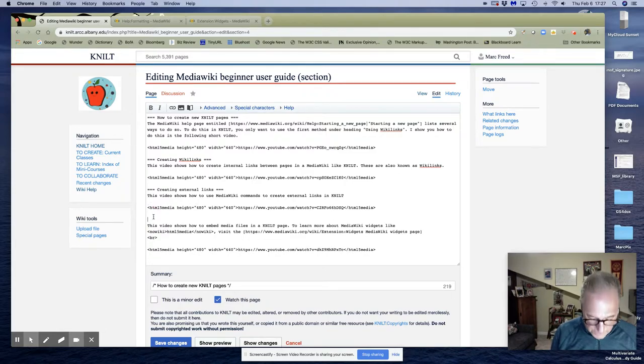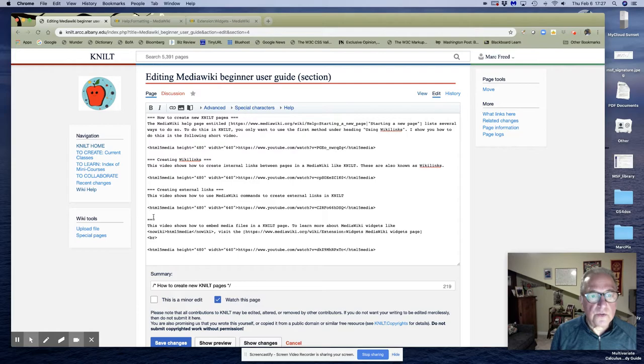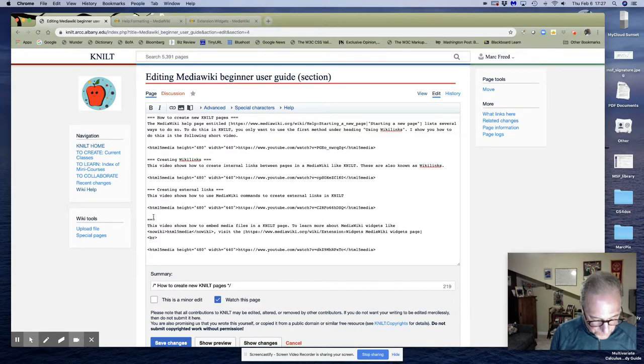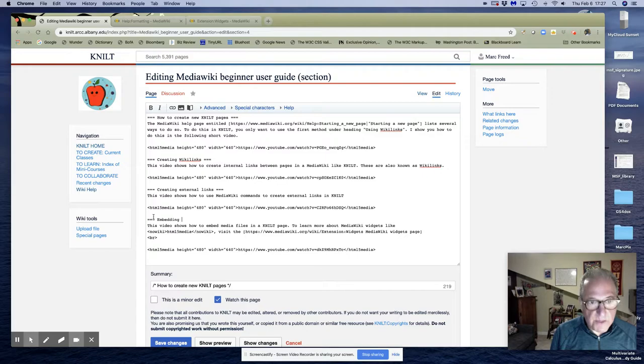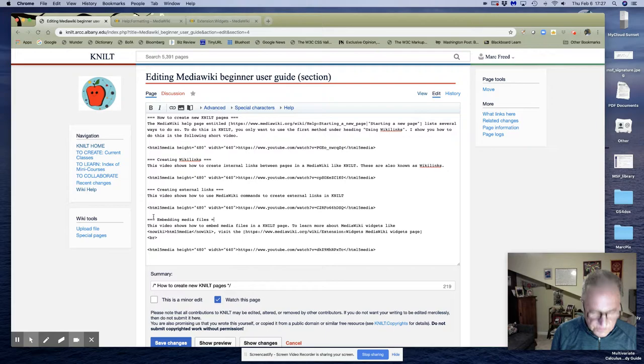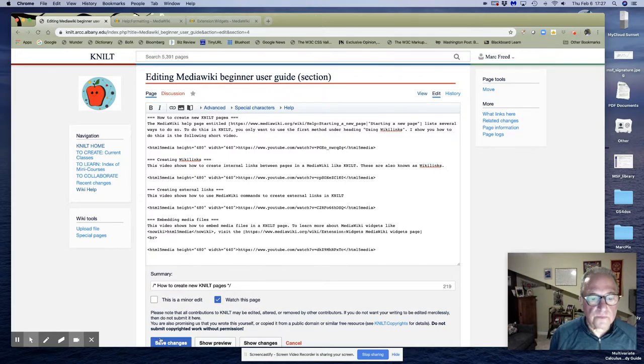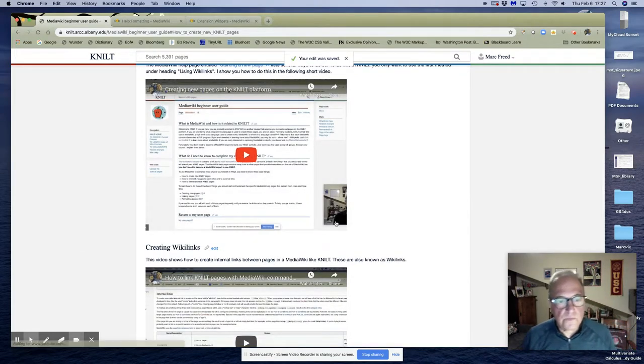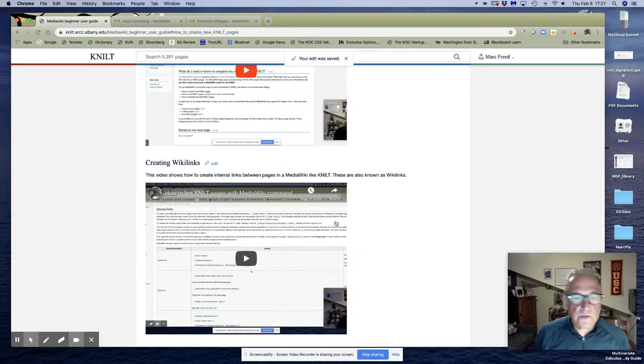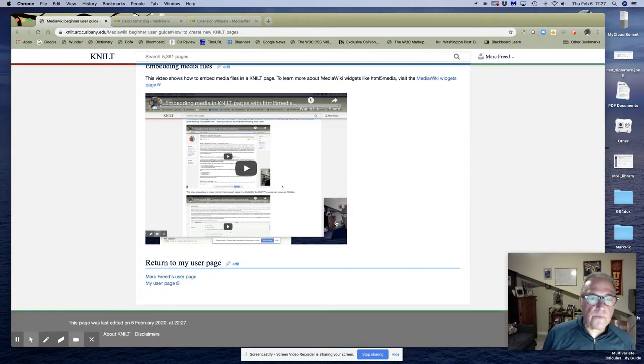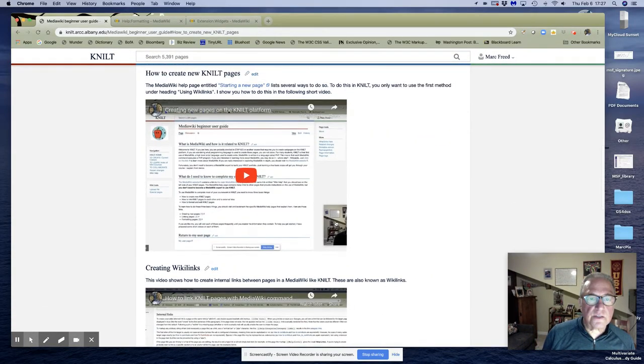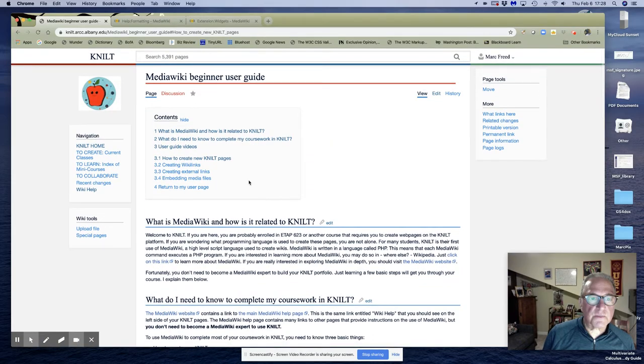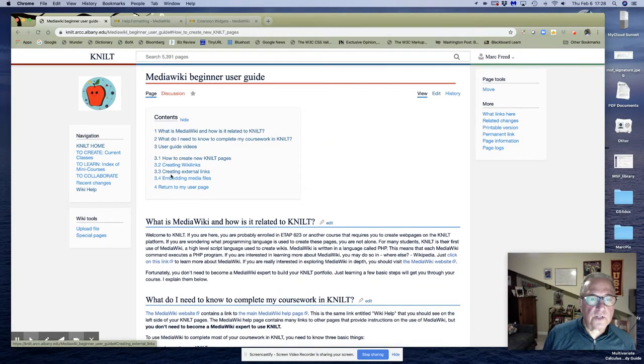And now let's do the last video we had, which was embedding media files. So now I've broken these into sections and my table of contents creates links to each of those.